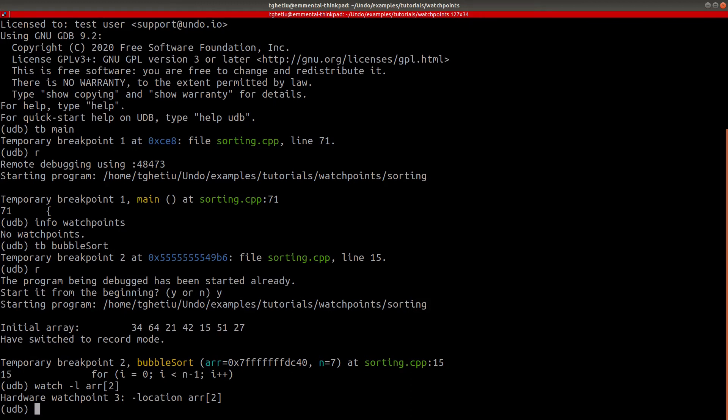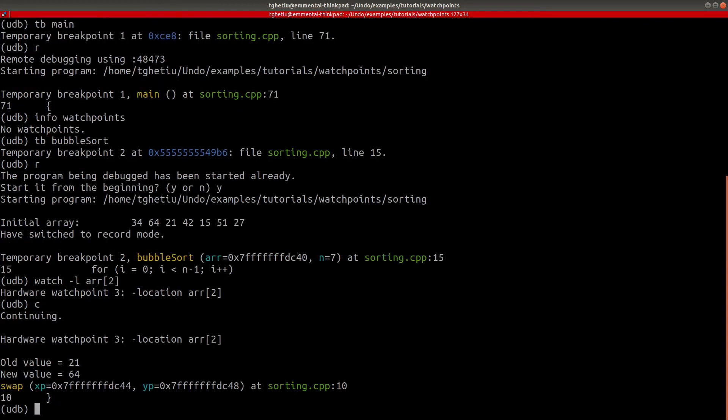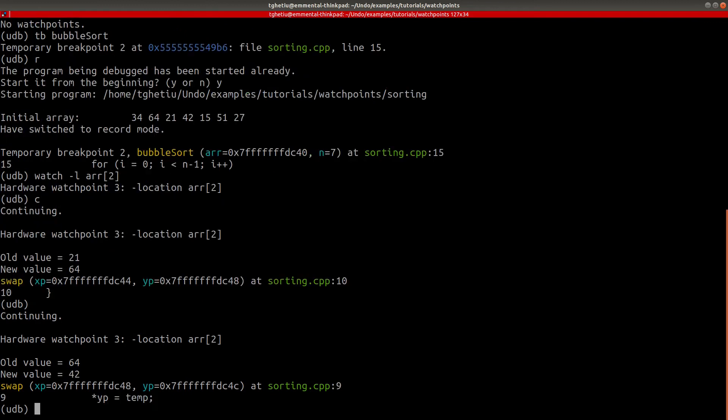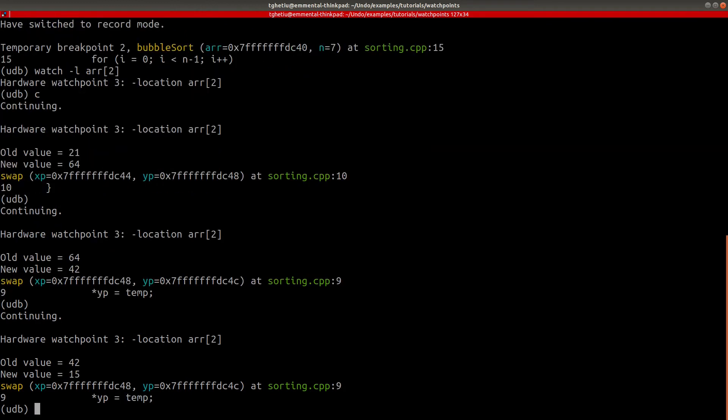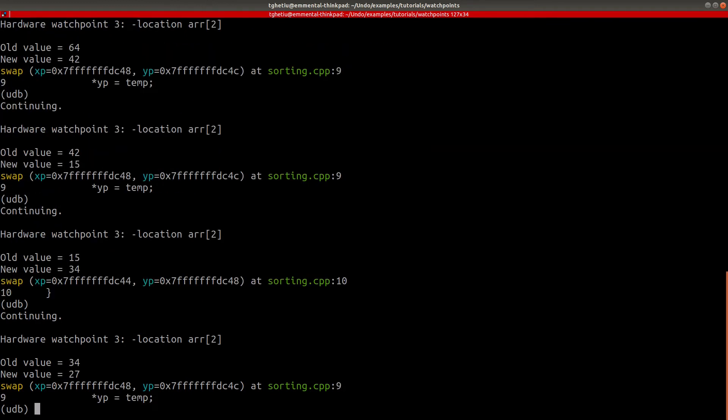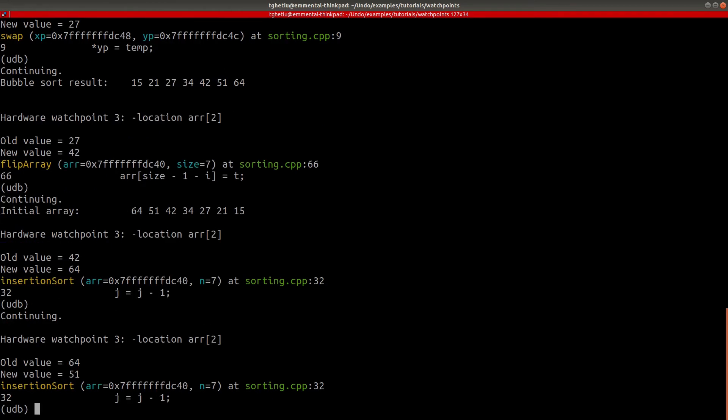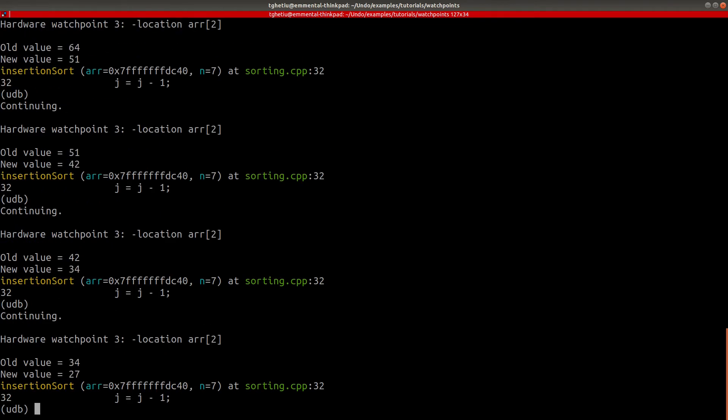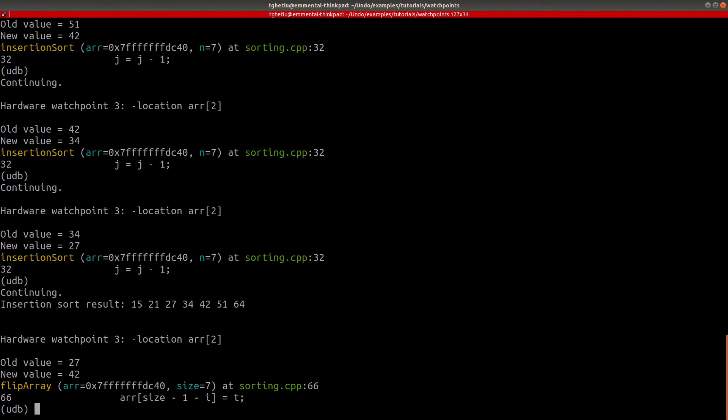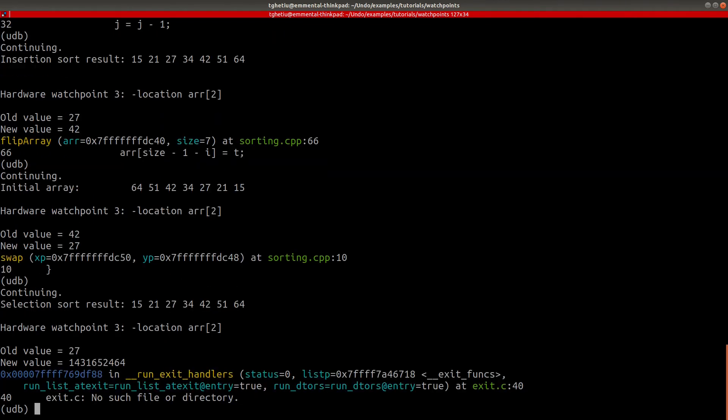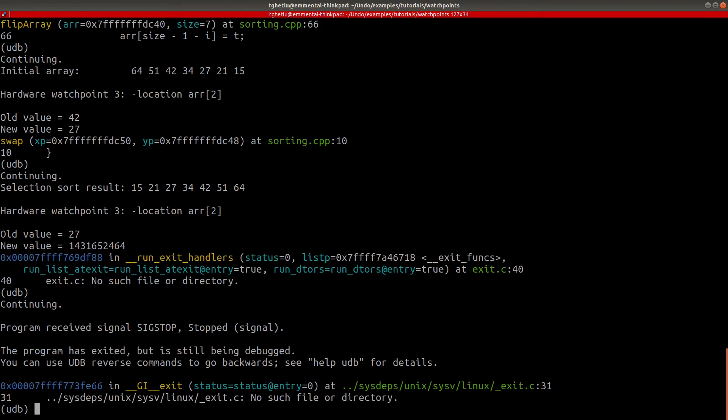If we resume execution, we will see that not only is the watchpoint being hit on all the changes to the R variable throughout the entire program, but it has also remained defined when debuggee execution stopped.